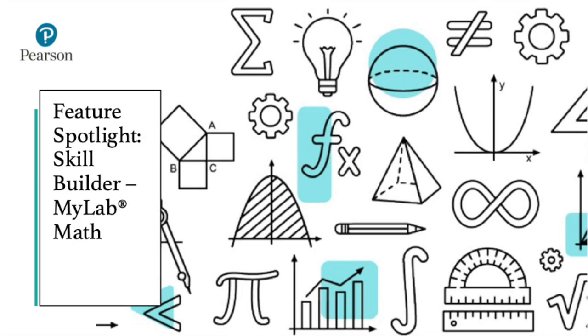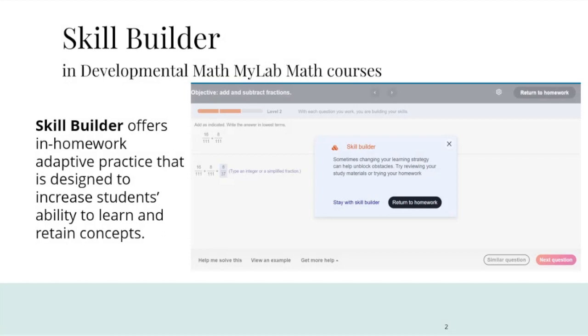Available for developmental math MyLab math courses, SkillBuilder provides students with in-homework, just-in-time support, giving each student an individualized experience in their homework.